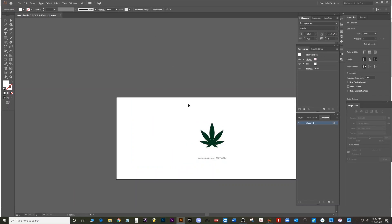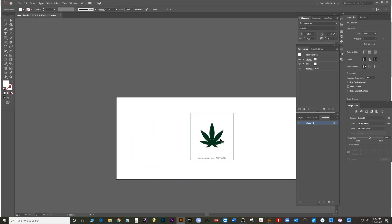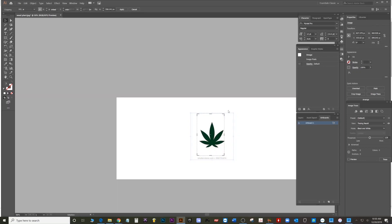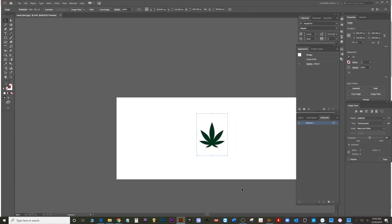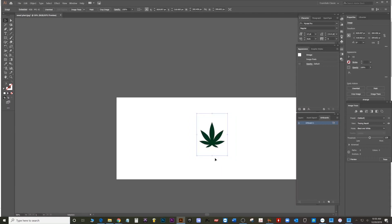Then up at the top, when you select it, you see crop. Crop image. And I'm just going to do this here. And then hit apply. There. So we cropped out the Shutterstock thing.